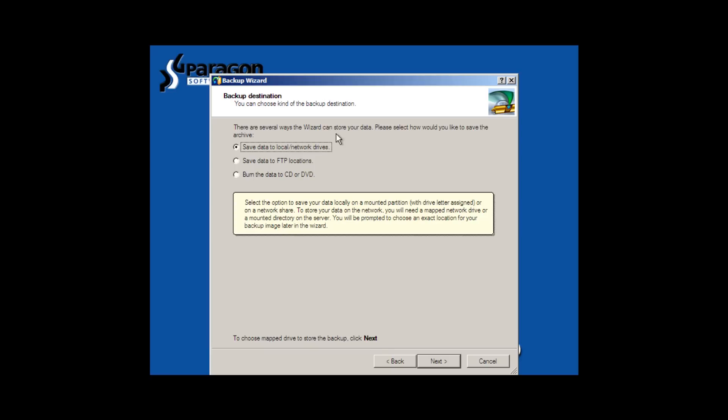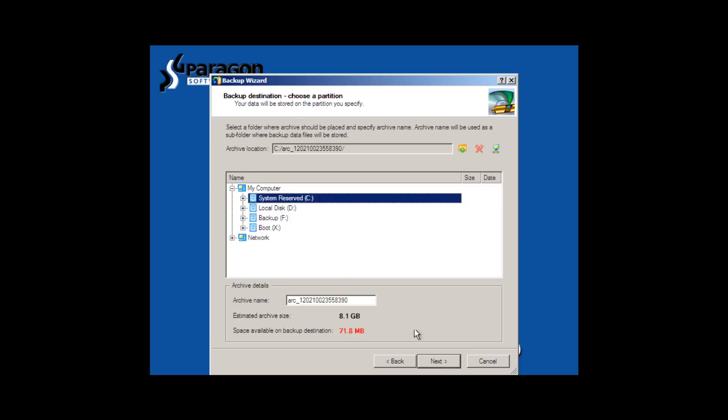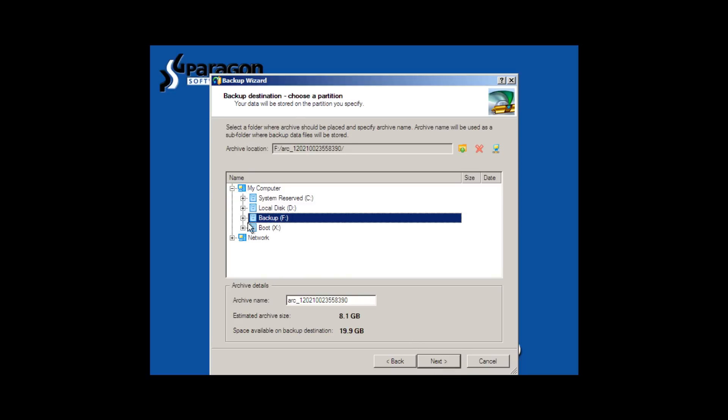Now we have several ways we can backup the data. We can save it to a FTP, which is File Transfer Protocol Online. We can save it to a local or a network drive or we can save it to a CD or a DVD. What we're going to do right here is just save it to our local drive, our new drive we've just installed. And here it is on the list. And the only reason it's on the list is because we just formatted it.